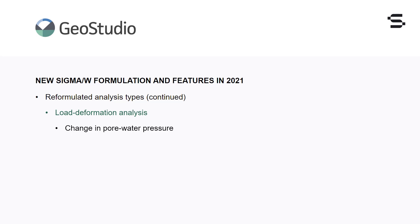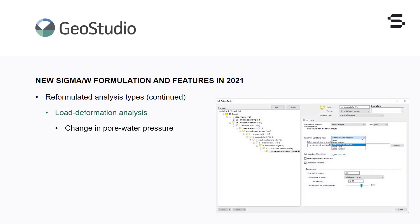In the new Sigma W, the initial and final pore water pressure conditions are defined, and the difference between these values is included as a stress boundary condition. For convenience, the final pore water pressure condition can be defined using a phreatic surface, spatial function, or by using the results from a SEEP-W analysis.